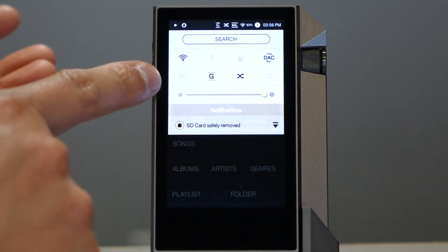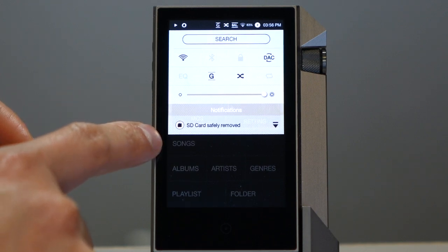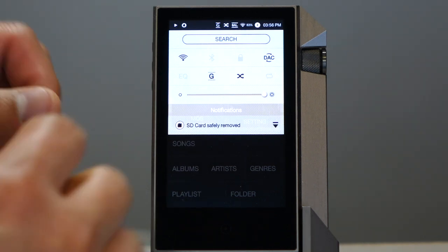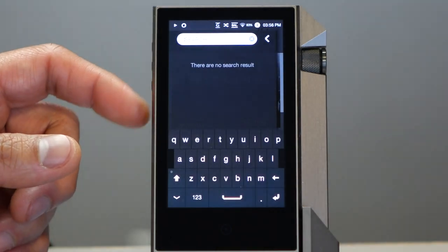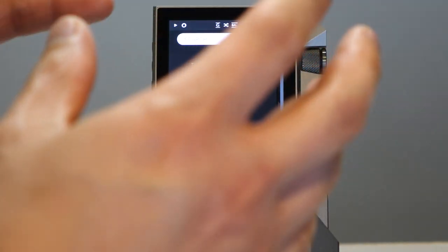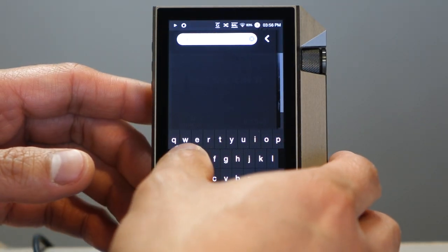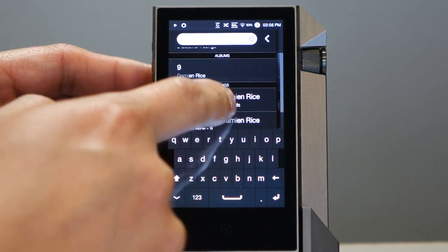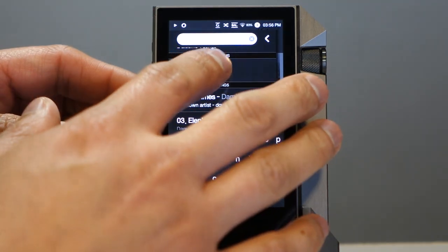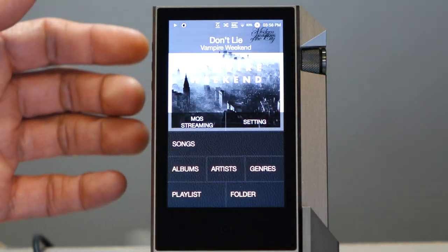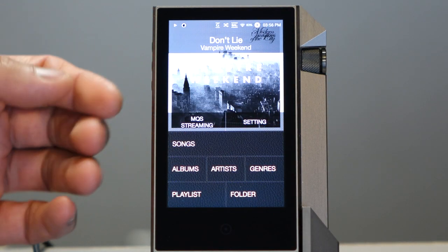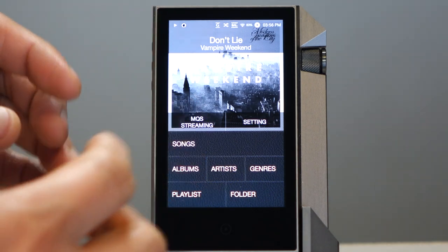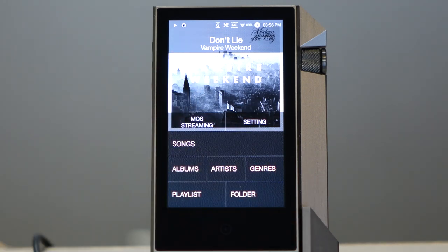You also have shuffle, repeat, gapless, and the EQ I already showed you. And then there's the notification screen, where you'll see notifications for things like updates and where you can safely eject the SD card. My favorite thing about this screen is search at the very top. You can search for tracks and albums, and it's very fast. Let's search for Damien Rice — I just typed in D-A-M and it pulls up Damien Rice, an album, and songs by him. This is a very cool feature. A lot of high-res media players I've used so far have not had search, so I love that the AK-240 has it and that it works so well.